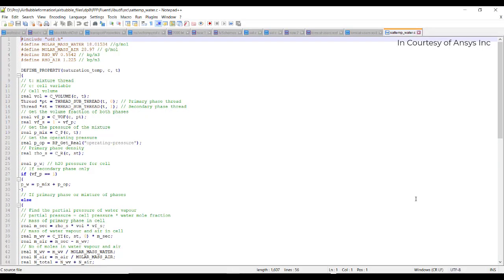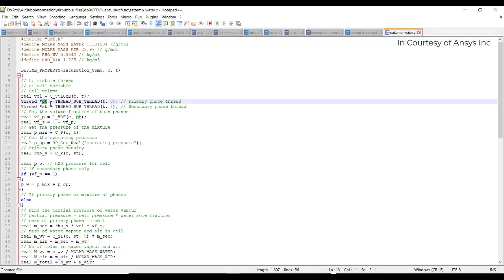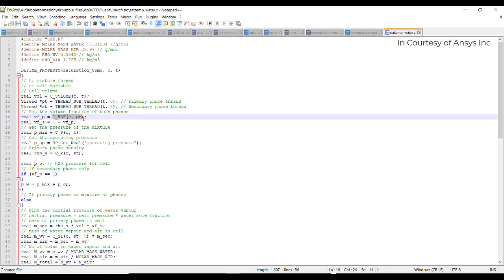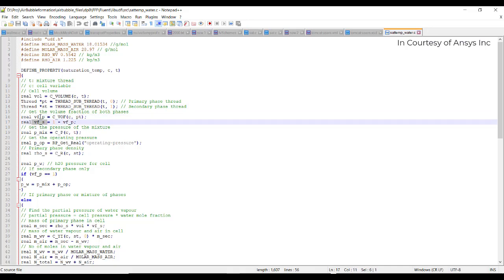For this, I have derived a UDF that calculates the saturation temperature with respect to vapor pressure. In the UDF: C_VOL is the cell volume; there is a pointer thread for the primary phase and one for the secondary phase, giving the volume fractions of each. Operating pressure is also included using P_OP, since everything happens in the atmosphere. The secondary phase density is obtained using C_R(c, st), where st is the thread pointer to the secondary phase.